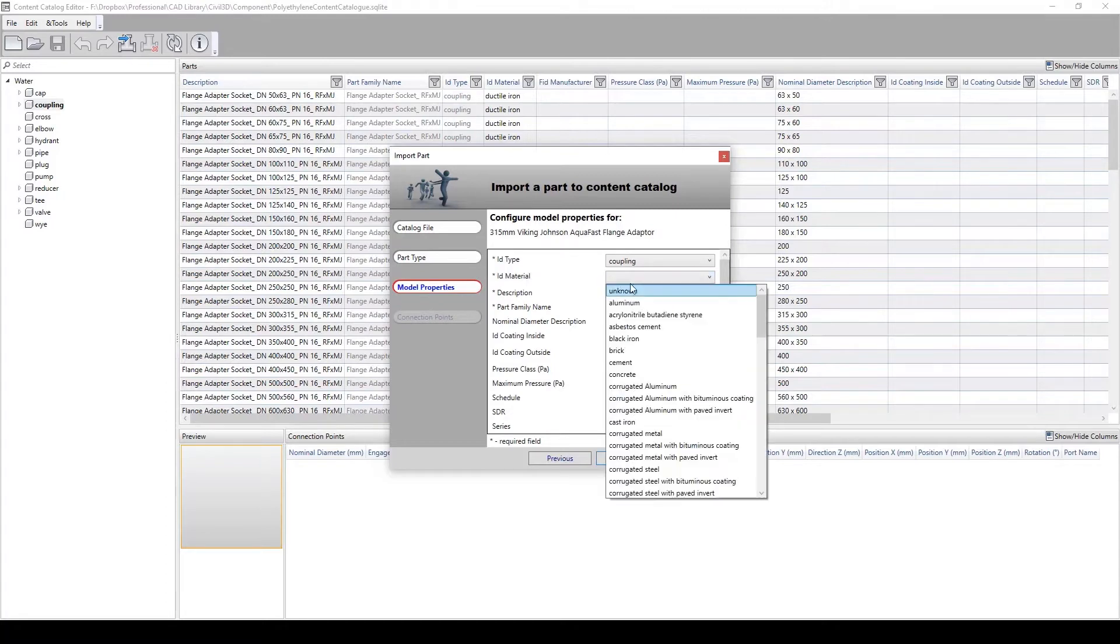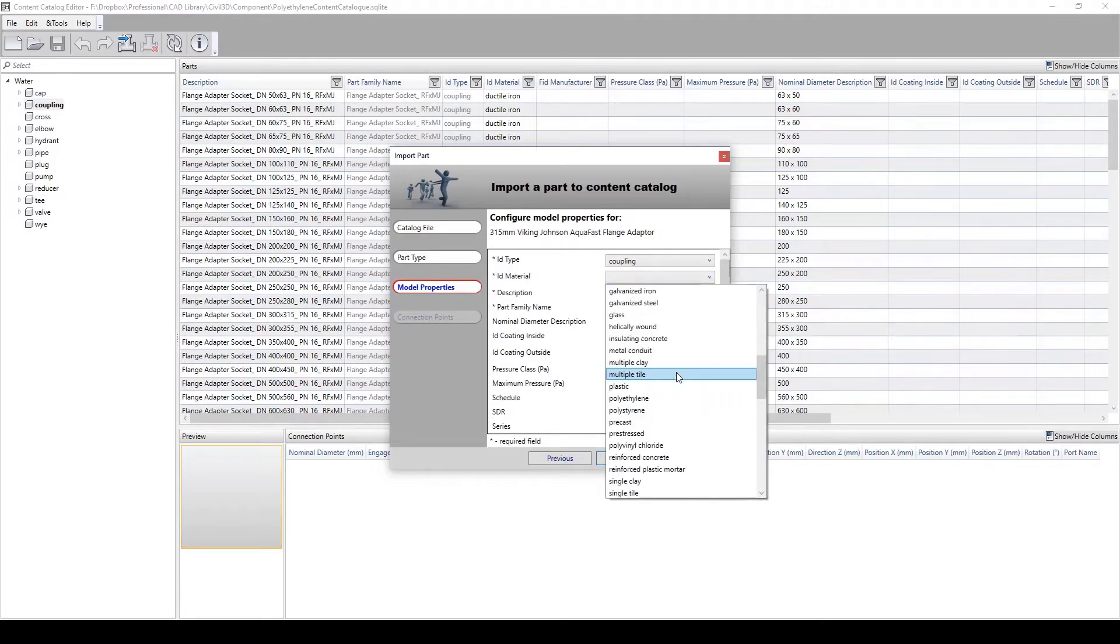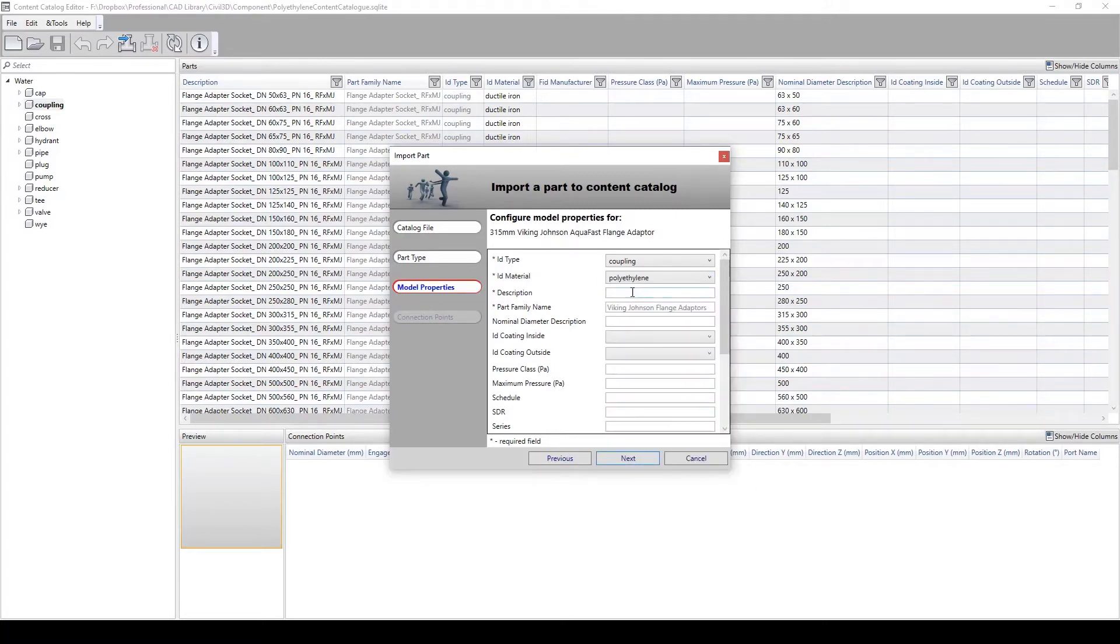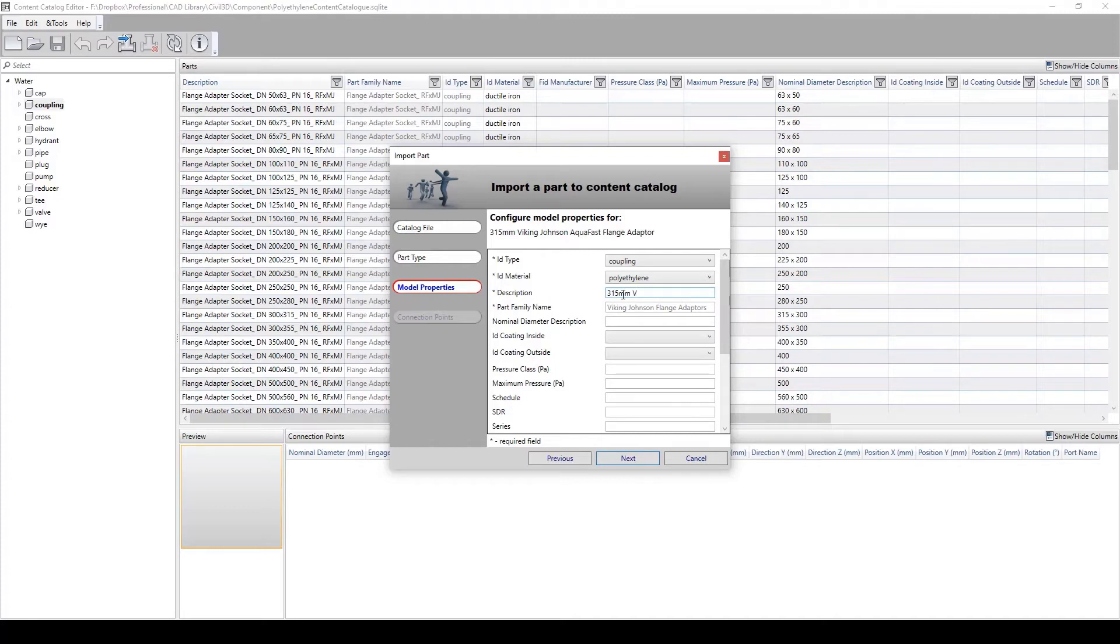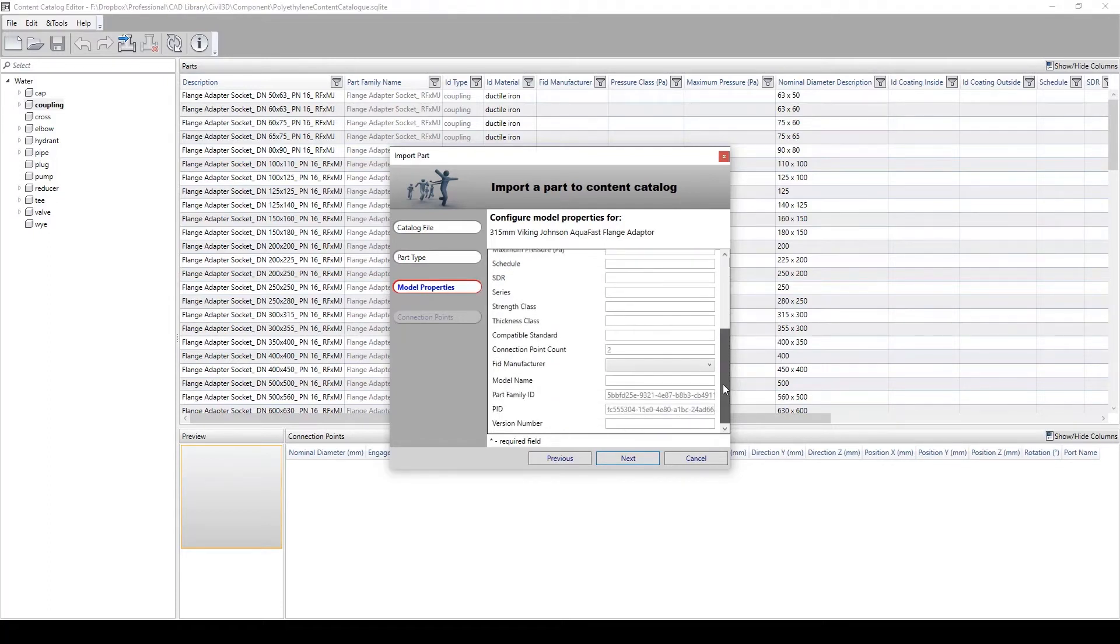We then move on to the model properties, where we can identify the type, which in this case is a coupling, a material for the part, and add a unique description so that our component can be clearly distinguishable. Additionally, we can add further information such as pressure data and the manufacturer, but this is optional.